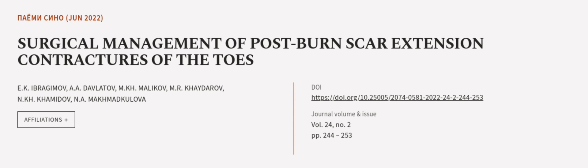This article was authored by E.K. Ibrajimov, A.A. Davlatov, M.K.H. Malikov, and others.